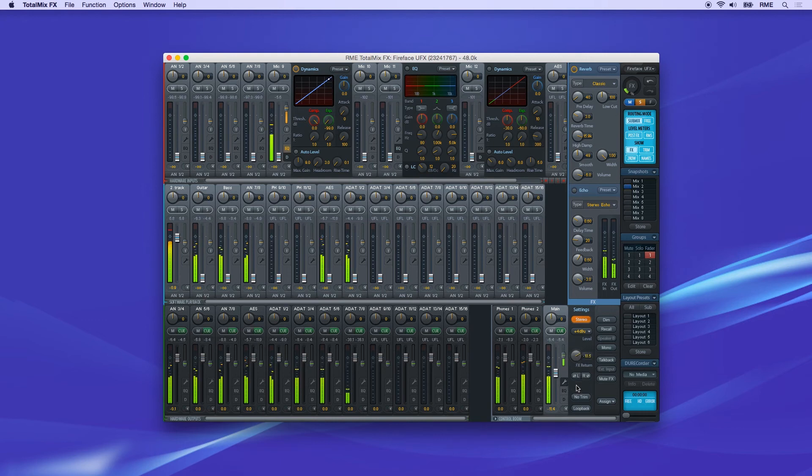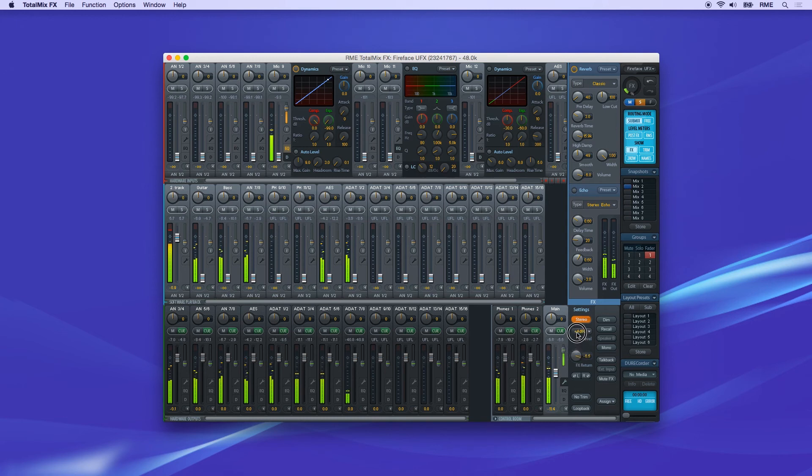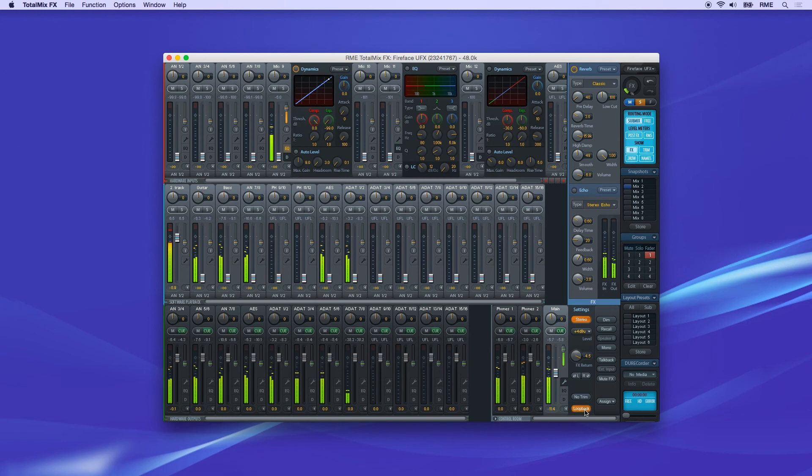The reverb signal cannot be recorded directly as you can with EQ and dynamics. If you wanted to record the output signal with reverb, use the loopback feature in TotalMix FX.